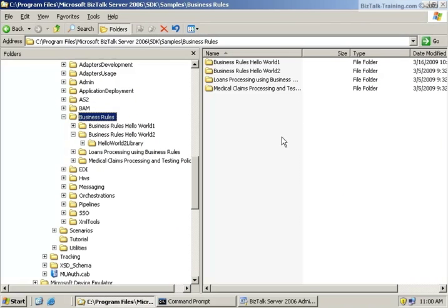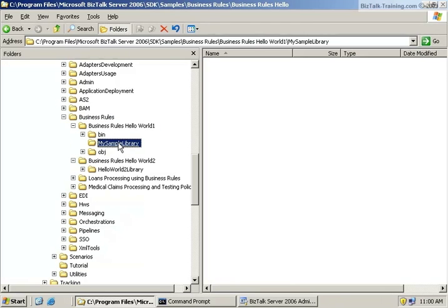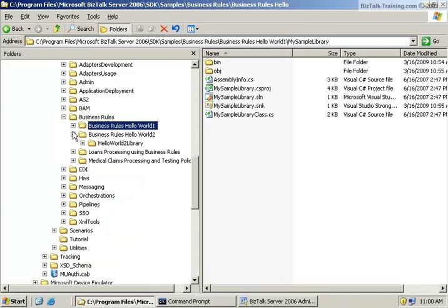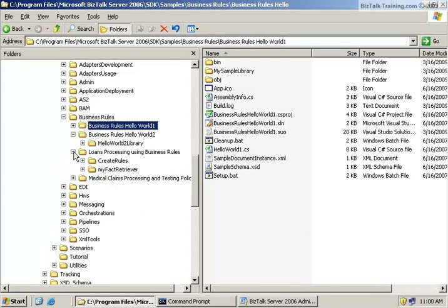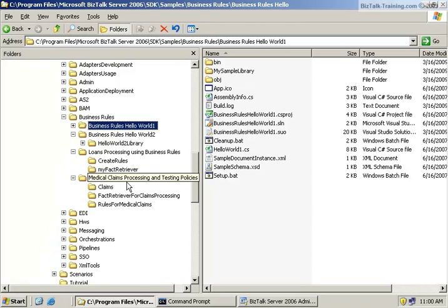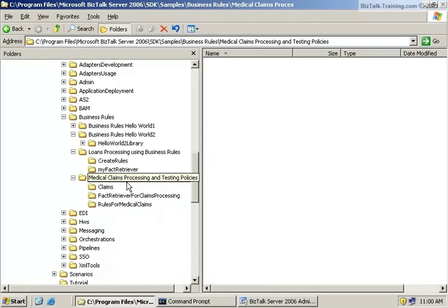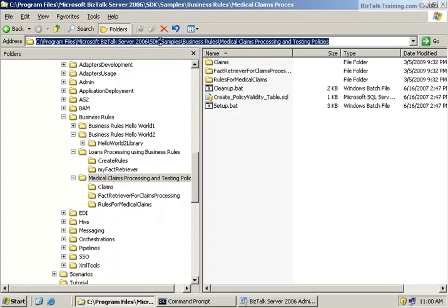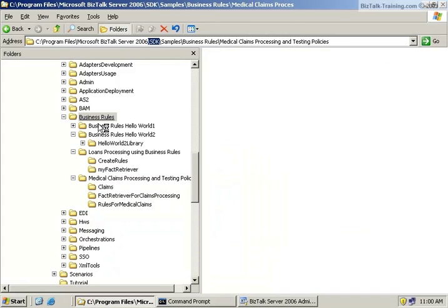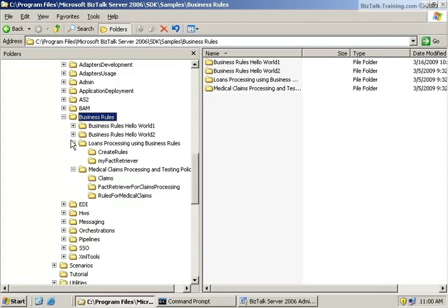There are a couple of SDK examples here. The first two are actually just C# examples, so we're going to save that for a future chapter. Right now I want to show you how it works in BizTalk. So there is a loan processing example and a medical claims processing example. These are found in the SDK. When you install BizTalk, most people include it. It's Program Files, Microsoft BizTalk Server, SDK Samples, then Business Rules, and then under Business Rules here you'll see the four different projects that you can open.